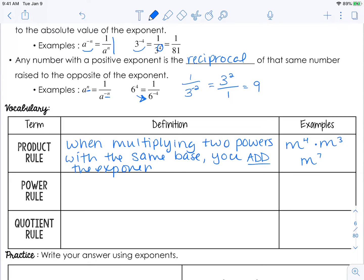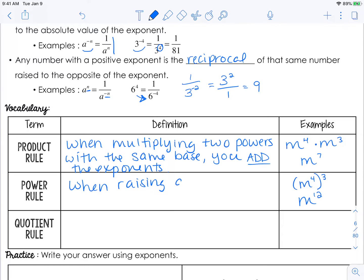Try to resist the urge to multiply — you're going to add the exponents. The power rule is different. If you have m to the fourth raised to the third power — the whole thing raised to the third power — your answer would be m to the twelfth power. This rule says: when raising a power to a power, you multiply the exponents.